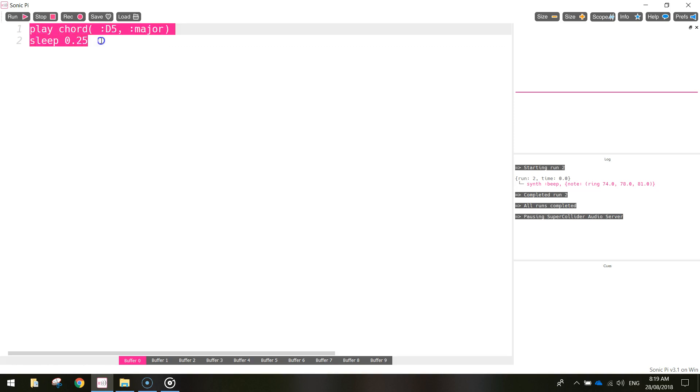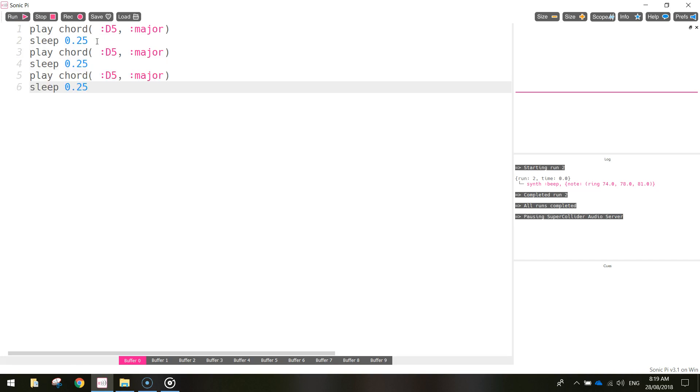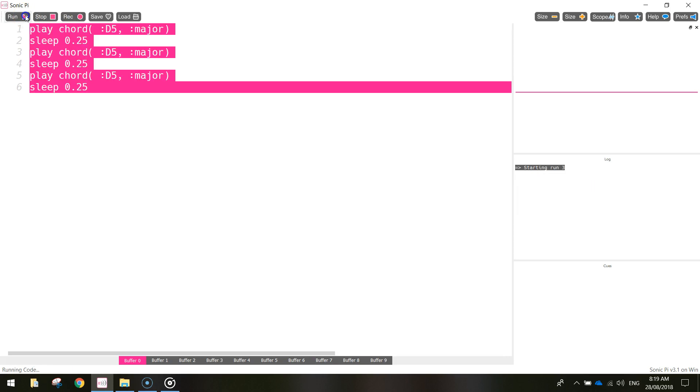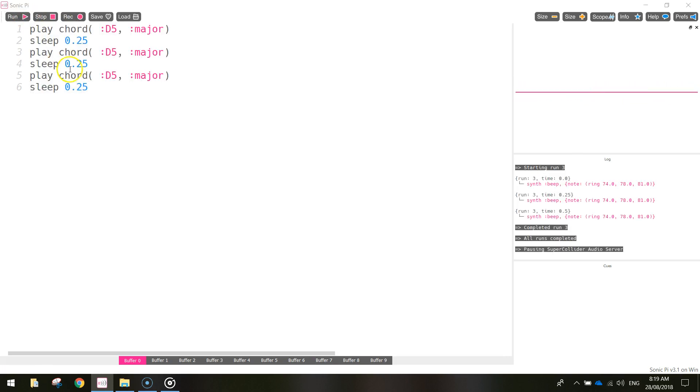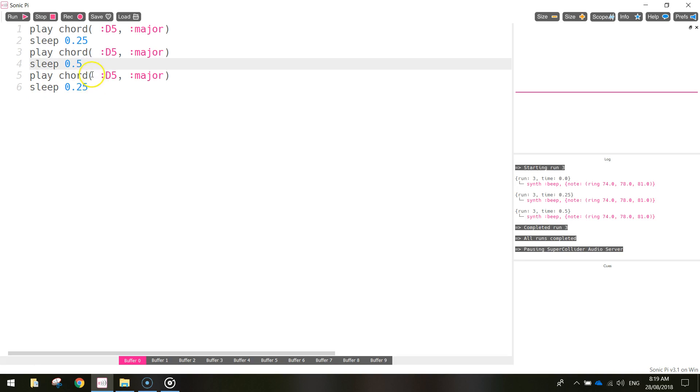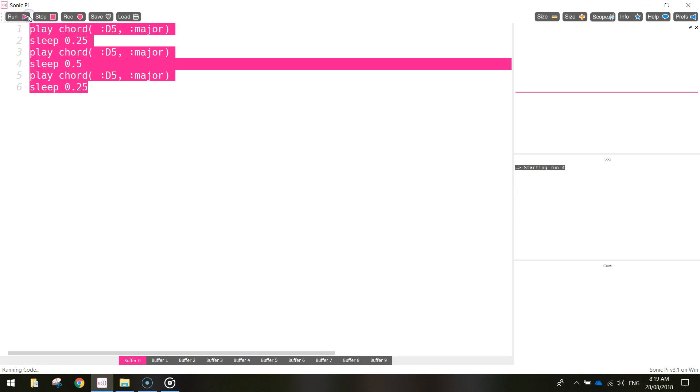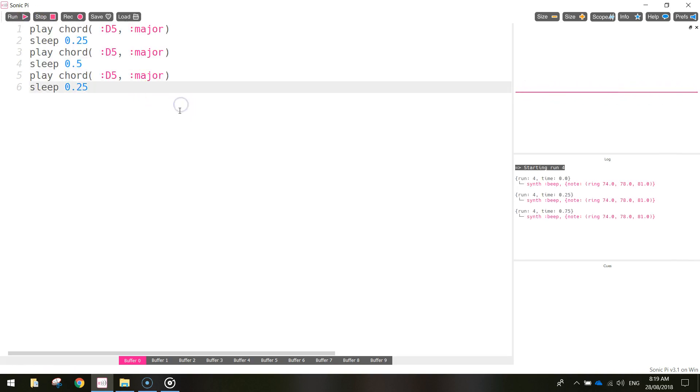So I'm going to copy that just by highlighting it and pressing Ctrl C and I'm going to paste it in two more times. So when we run that now we should hear three beeps. I just realized that this second chord is actually a little bit too quick, so I'm going to change the sleep to 0.5 there. So we've got a little bit more of a gap between the second and the third beep. That's better.